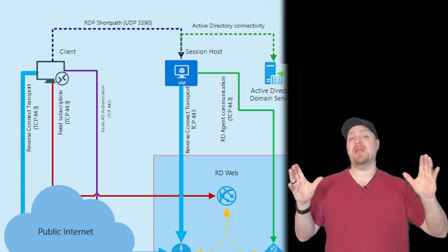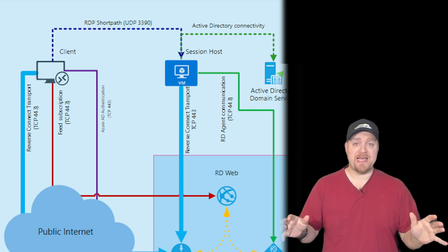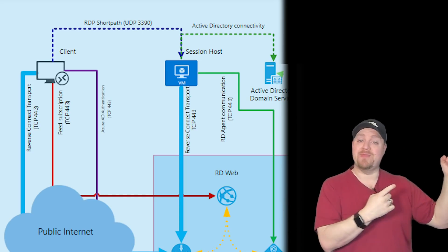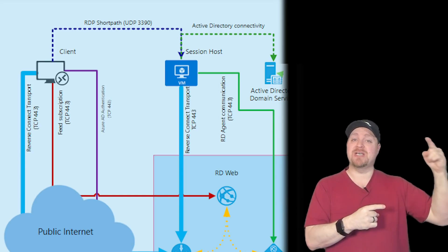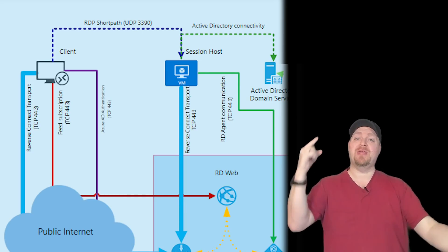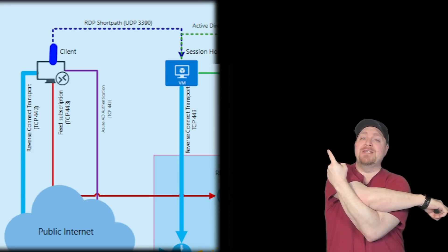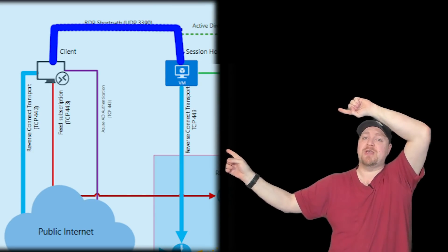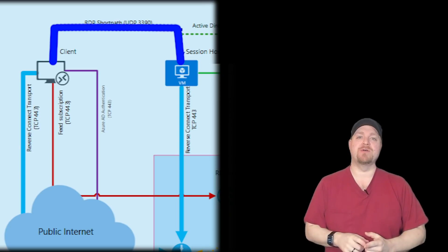Now in RDP Short Path, almost everything is the same. Instead of having to go back through the gateway and then get your session host to communicate reverse back to you, instead your client gets to go directly to the session host.